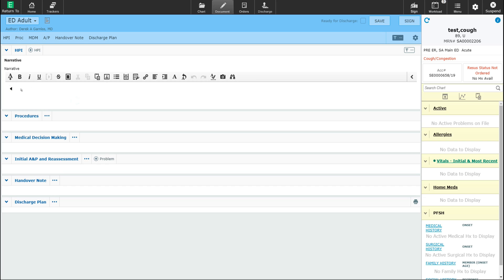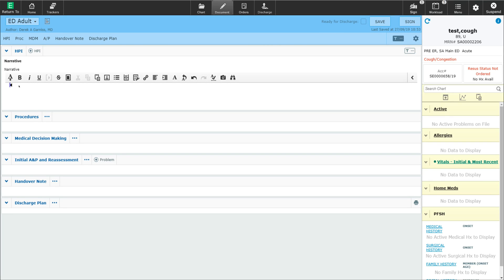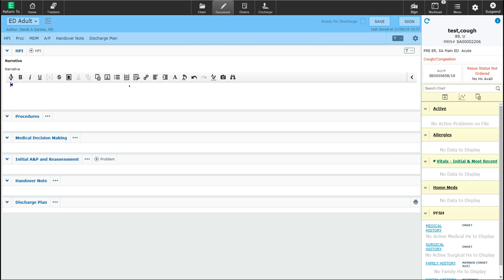In this narrative box, you can go ahead and type or use the voice-to-dictate software to enter your note. You can also pull in any templates that you have built within the Nuance Dragon system. I'm going to go ahead and put some information on the history of the presenting illness of this patient as well as my initial physical exam. I'm going to go ahead and start placing a note on this patient.